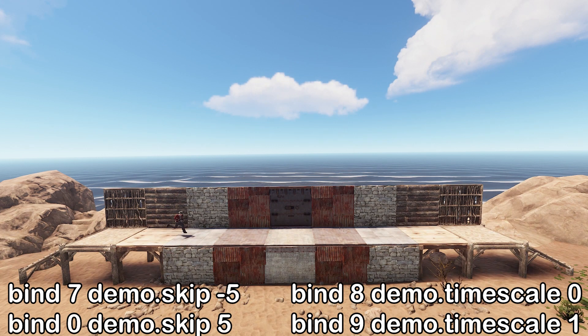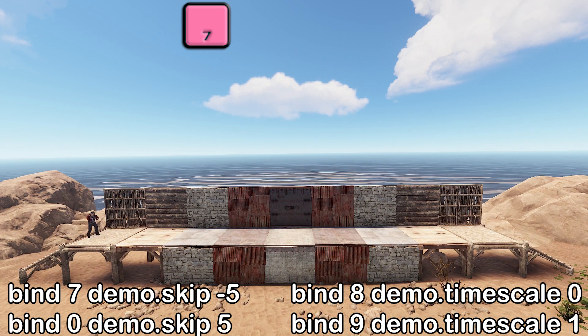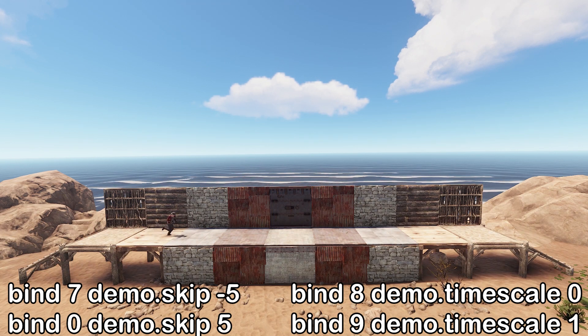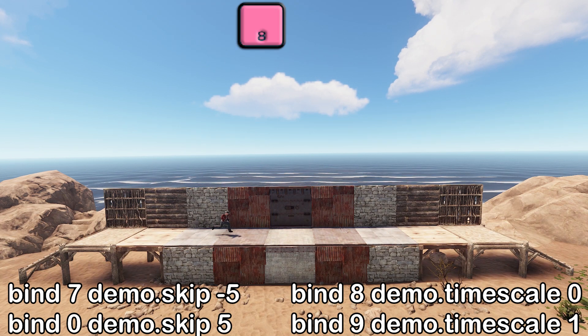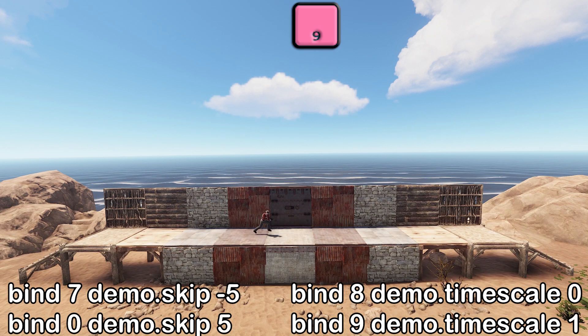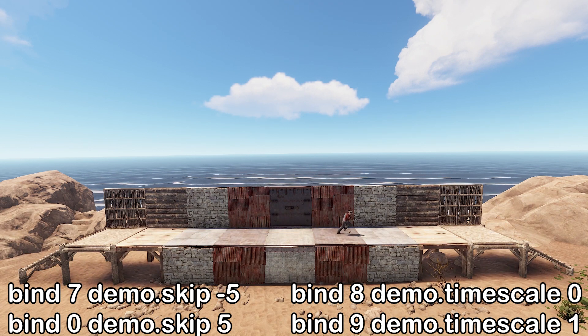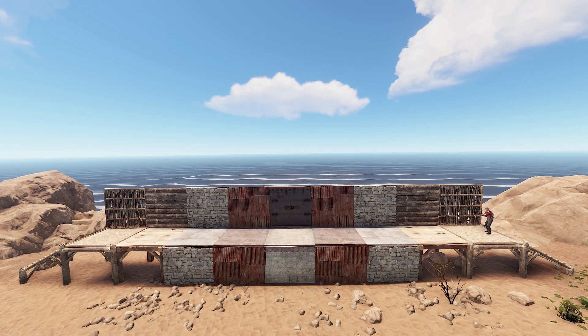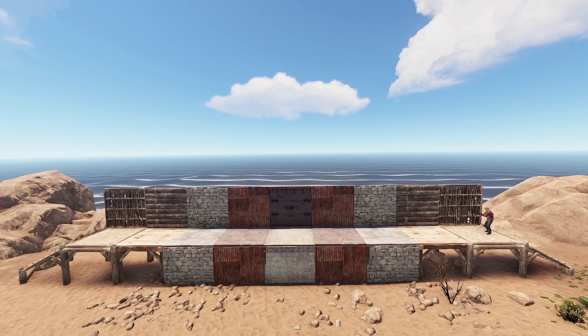With these binds, we can use 7 to skip back, 8 to pause, 9 to play, and 0 to skip forward, which is an absolutely huge quality of life improvement.